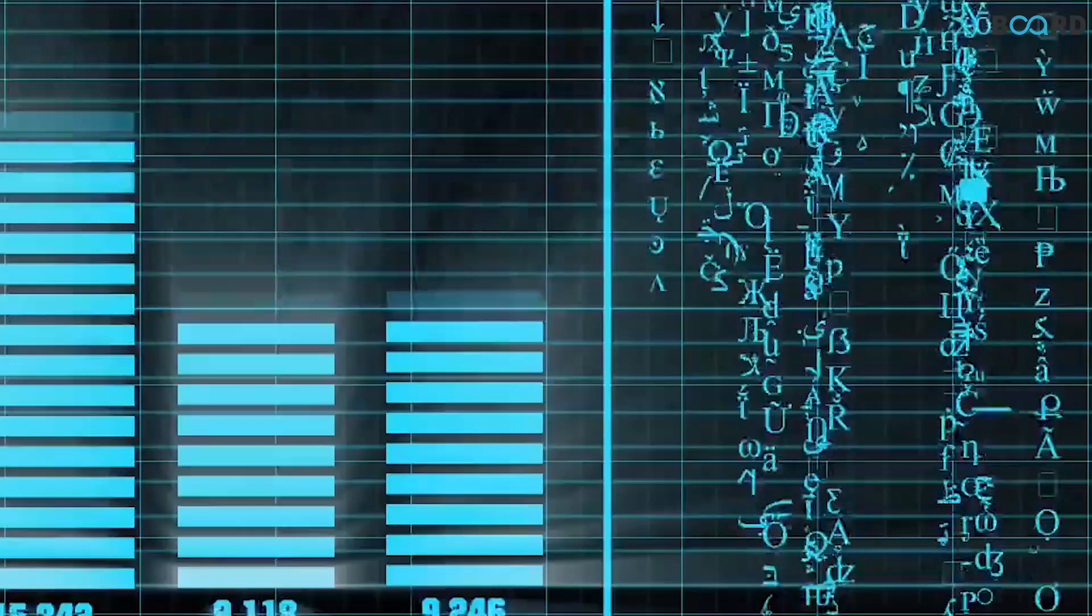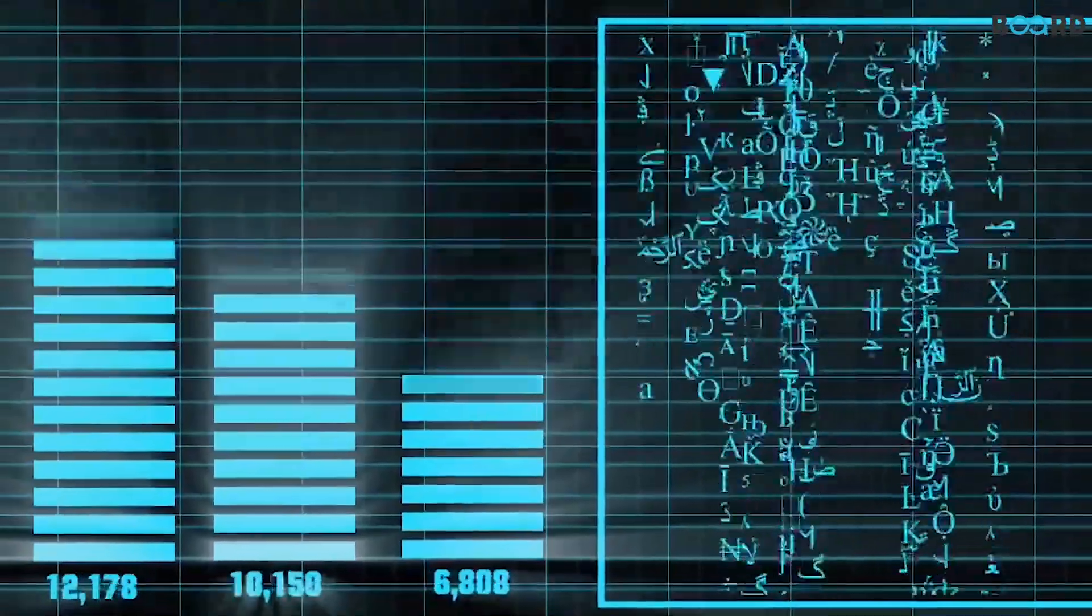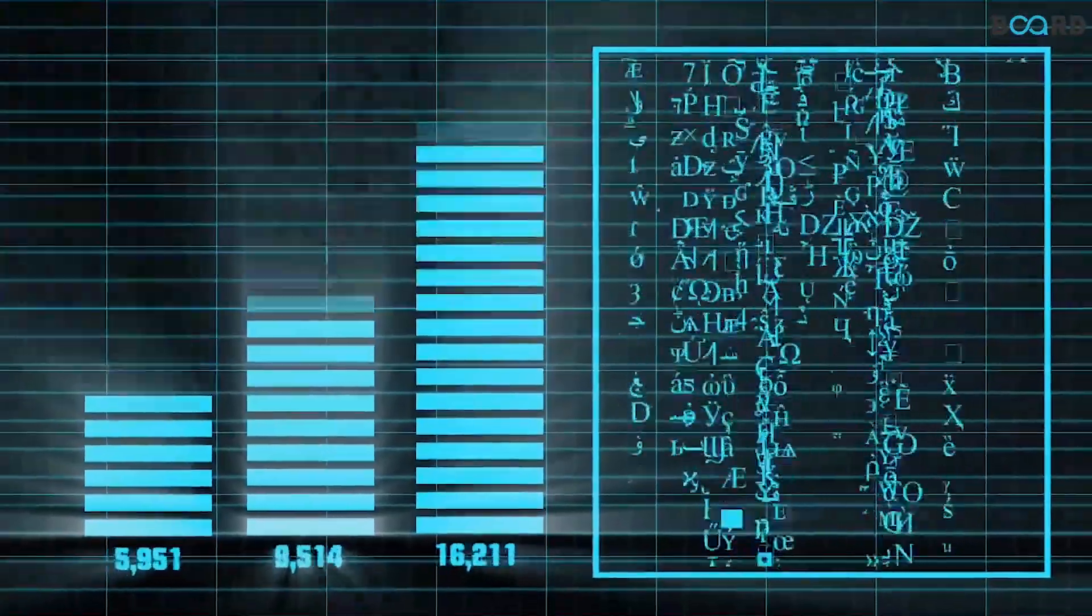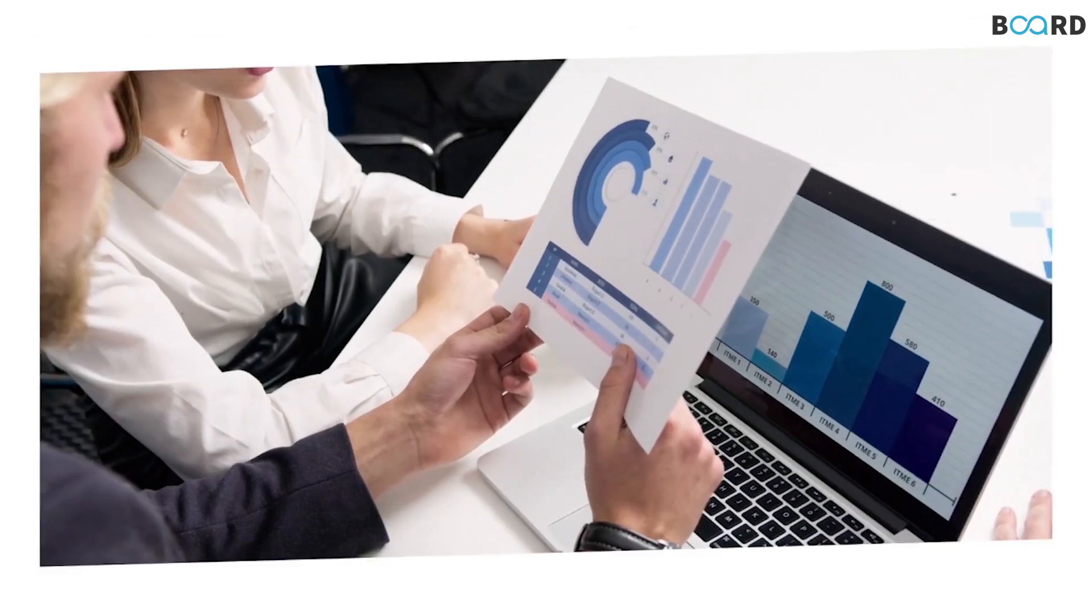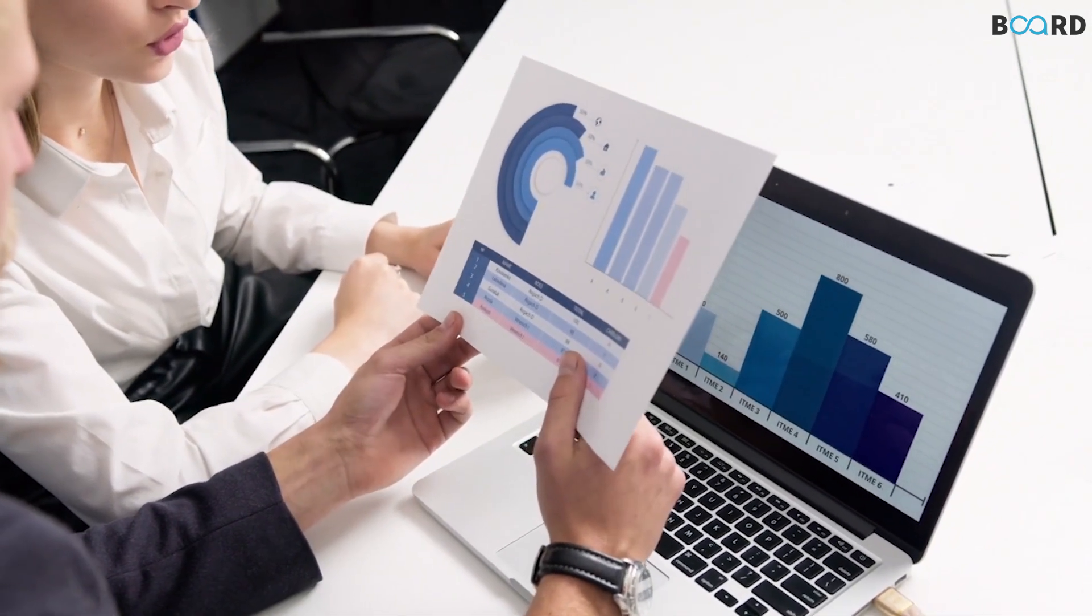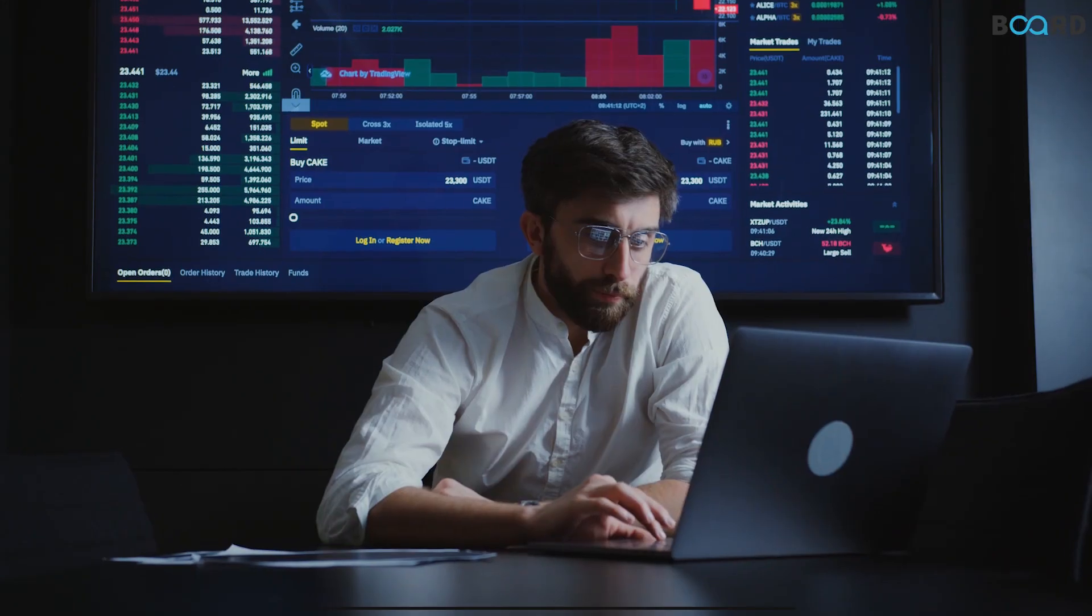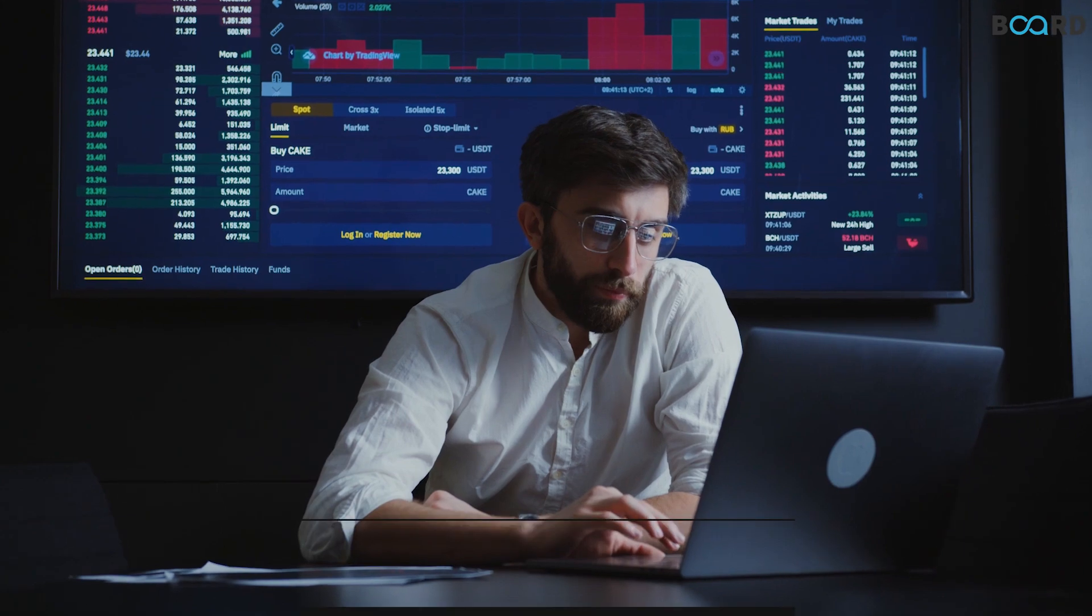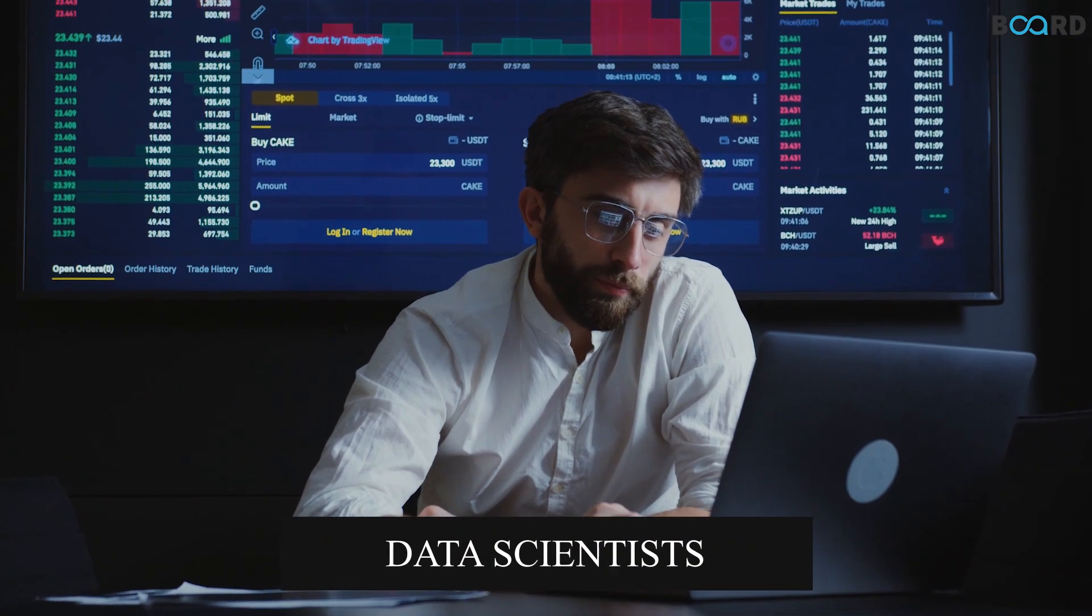Putting this massive amount of data to use requires domain experts who can turn it into actionable insights through advanced technology. And we call them data scientists.